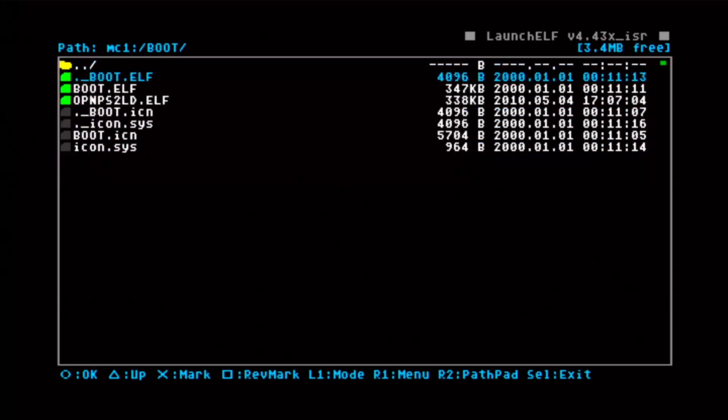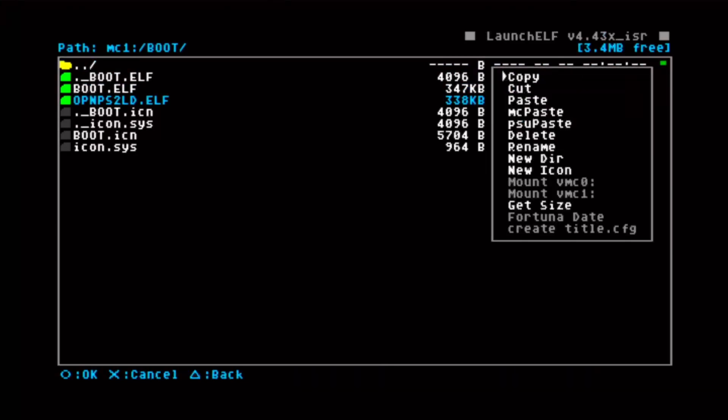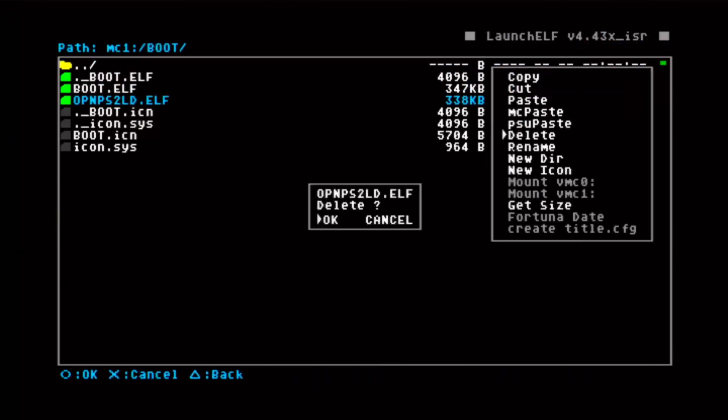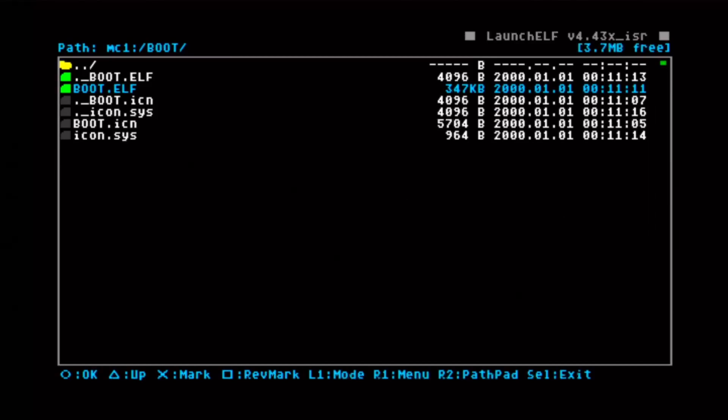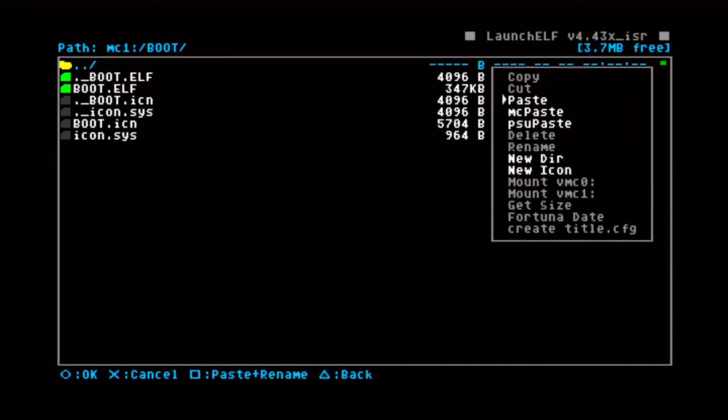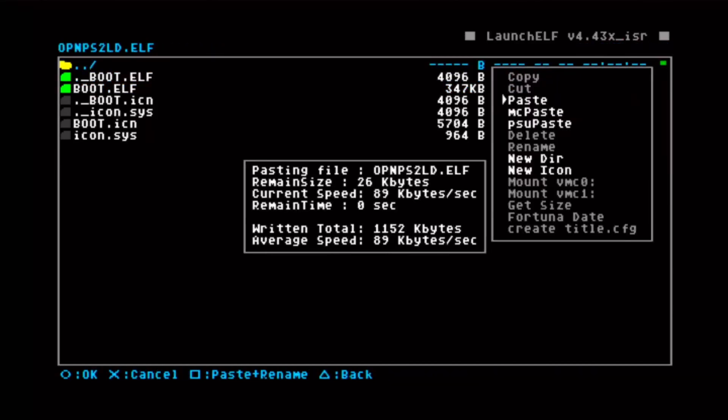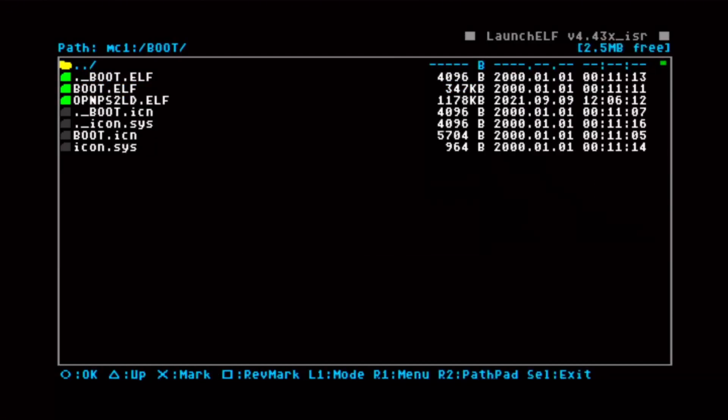First we'll delete the previous OPL version, R1 to delete, and now R1 to paste. That's it, we can now restart the PS2 console.